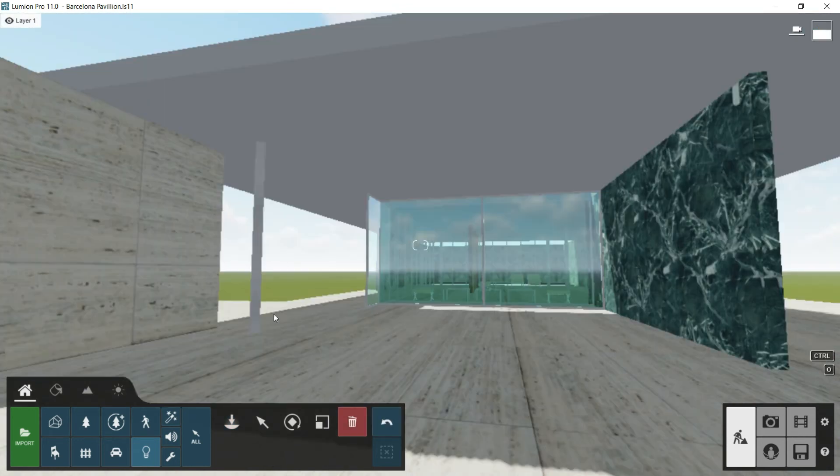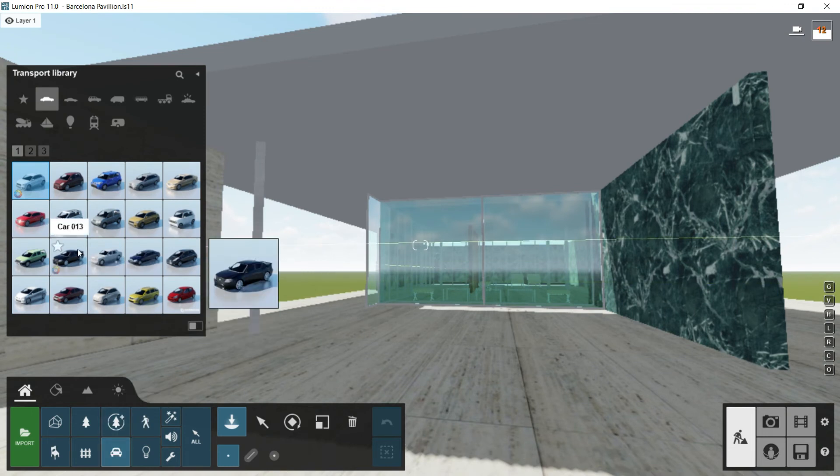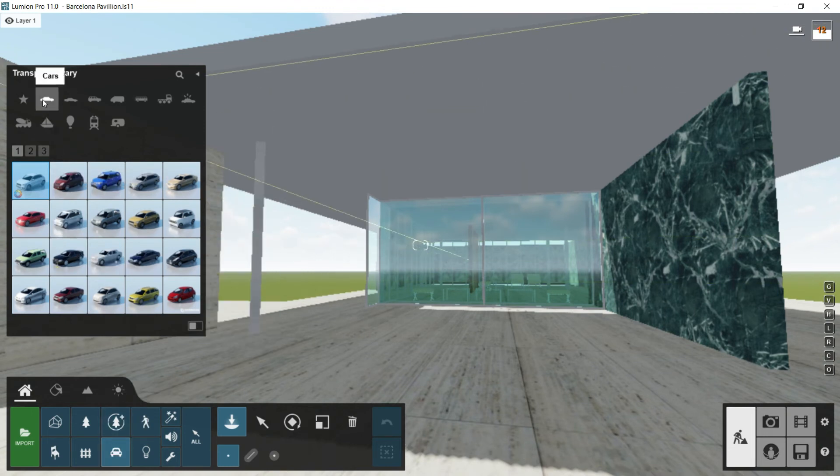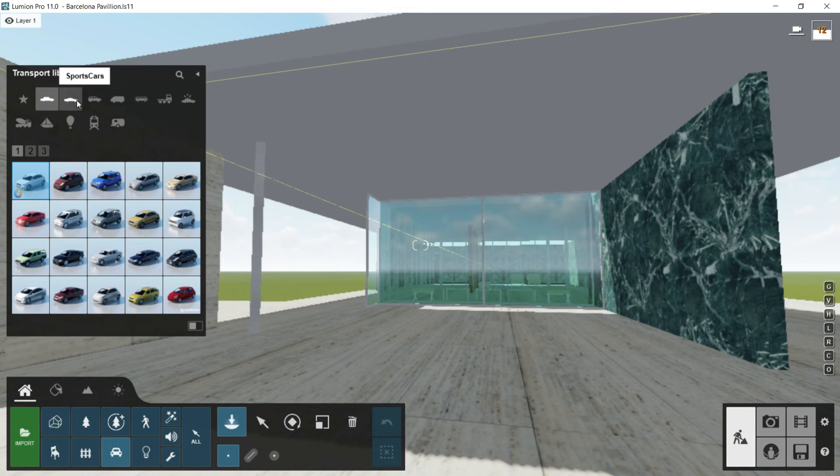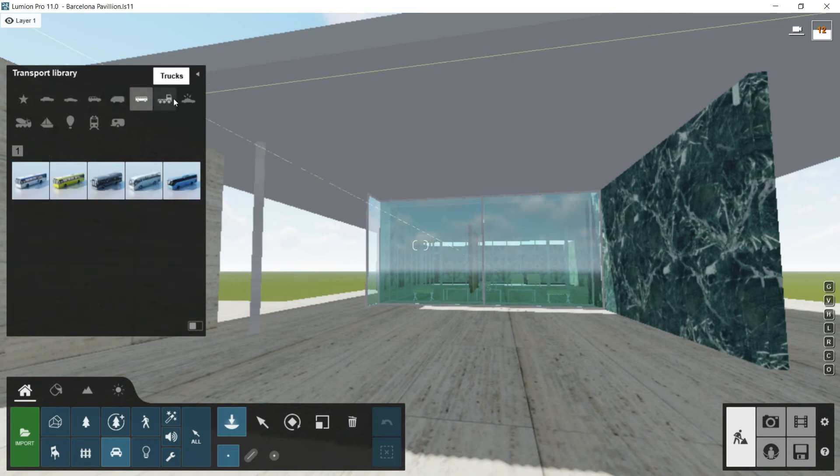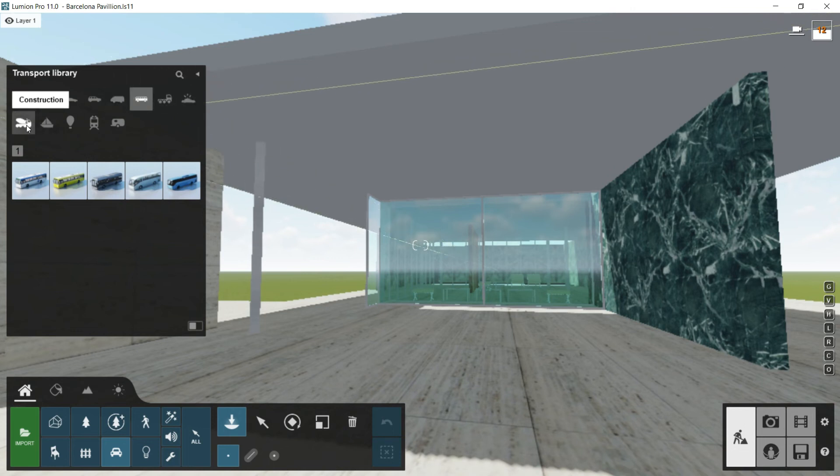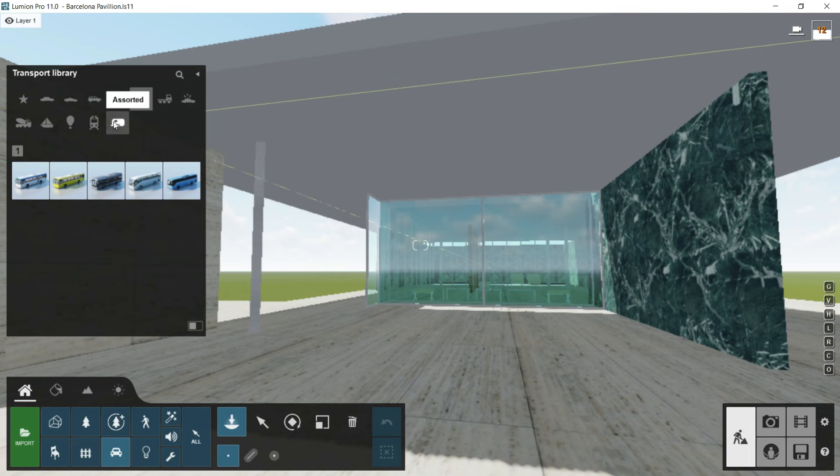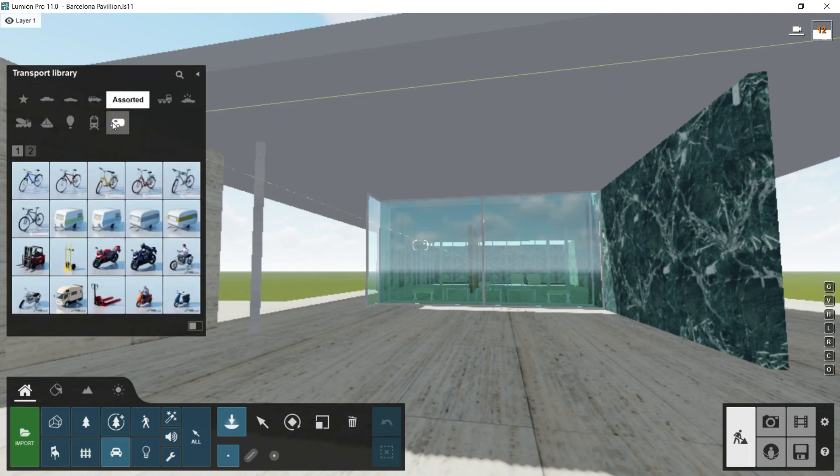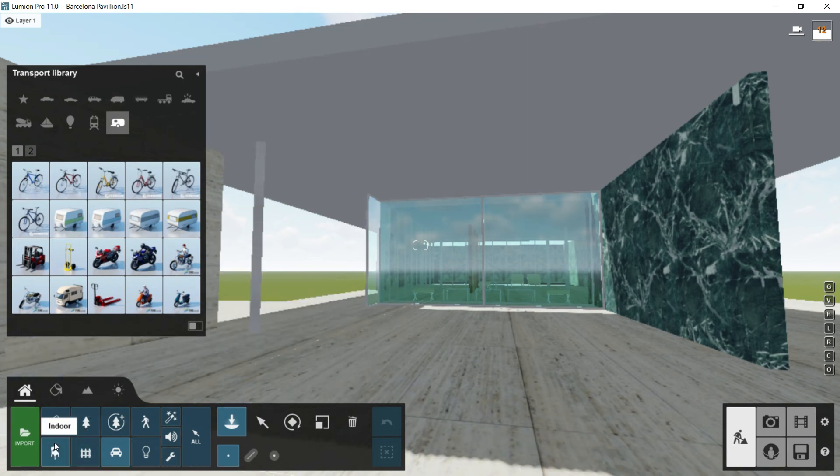Next library will be transport. Inside transport, you will find a lot of different vehicles like cars, sport cars, SUVs, vans, buses, trucks, emergency, construction, boats, air, train, and assorted. I recommend you again to explore all of this library. It has no mystery, it works like all the others, so we will not spend more time on it.